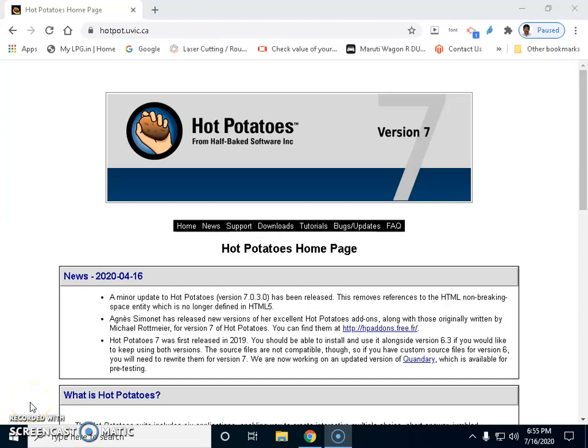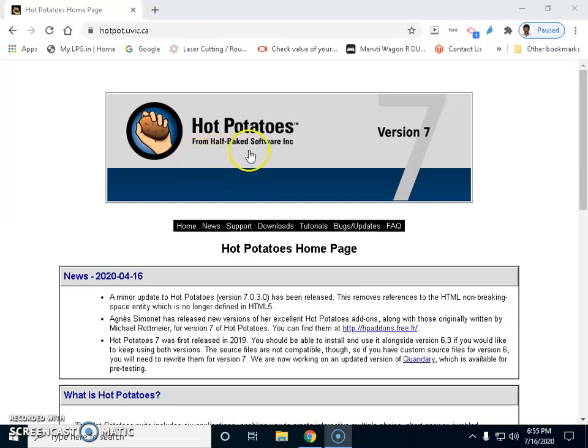Hi everybody, welcome to IT teaching resources. Now we are going to see how to make use of this Hot Potatoes software for creating question papers for our online classes. This is Hot Potatoes version 7.0.